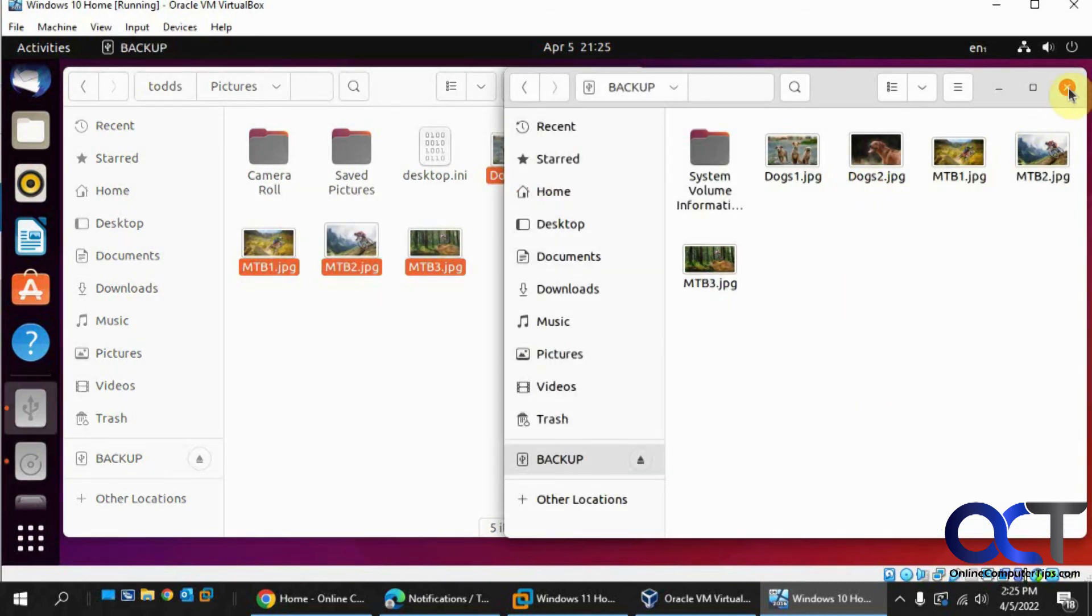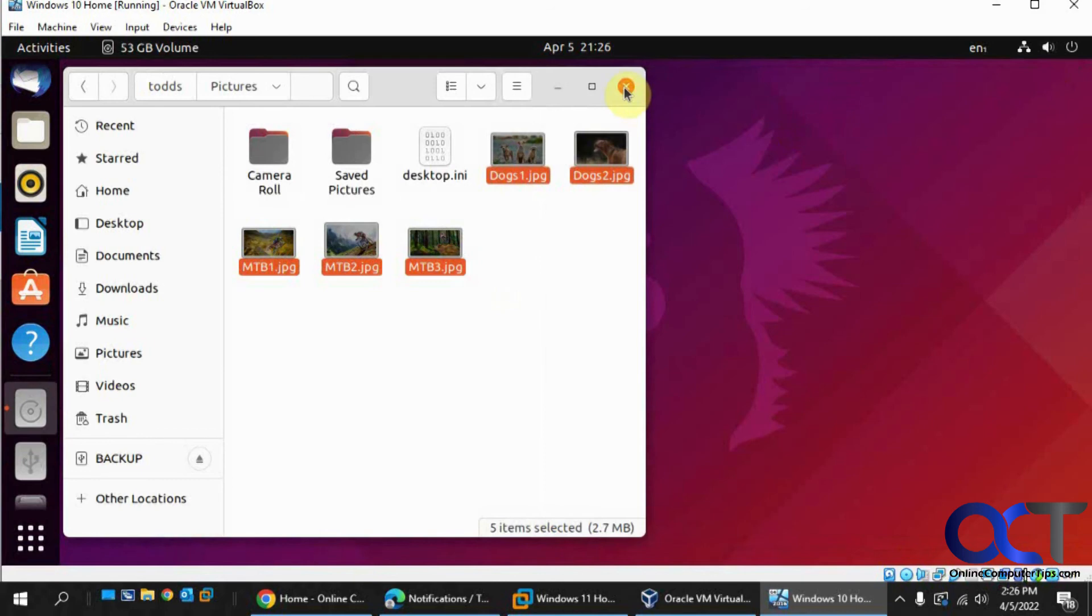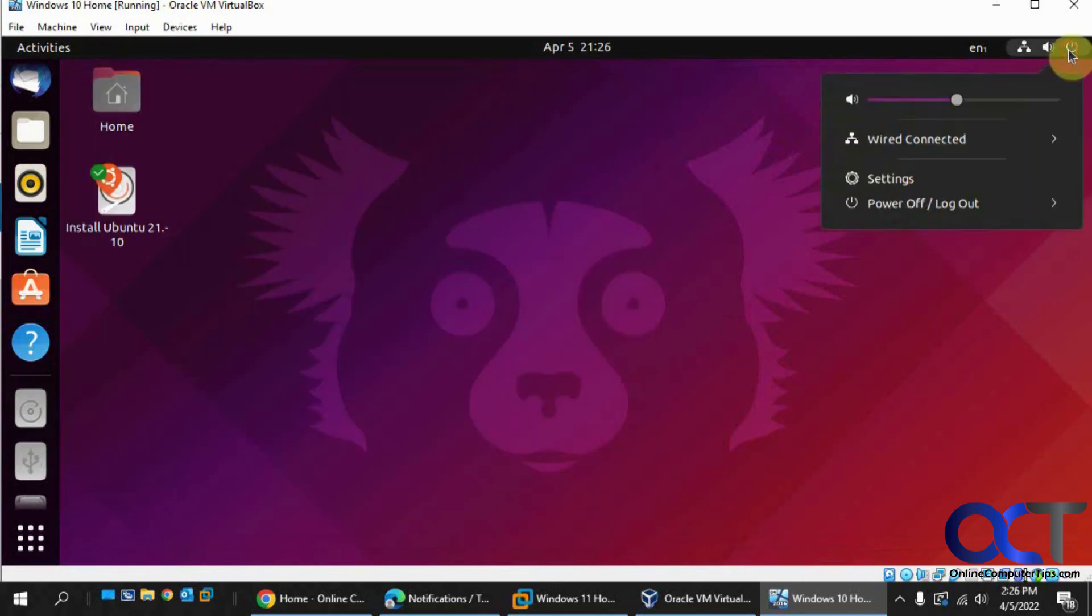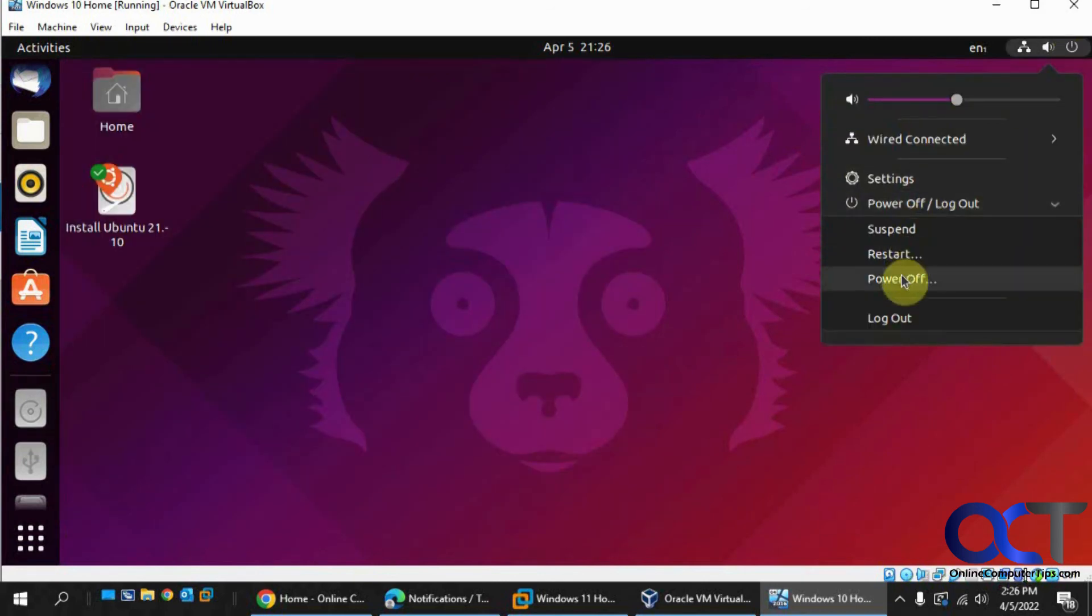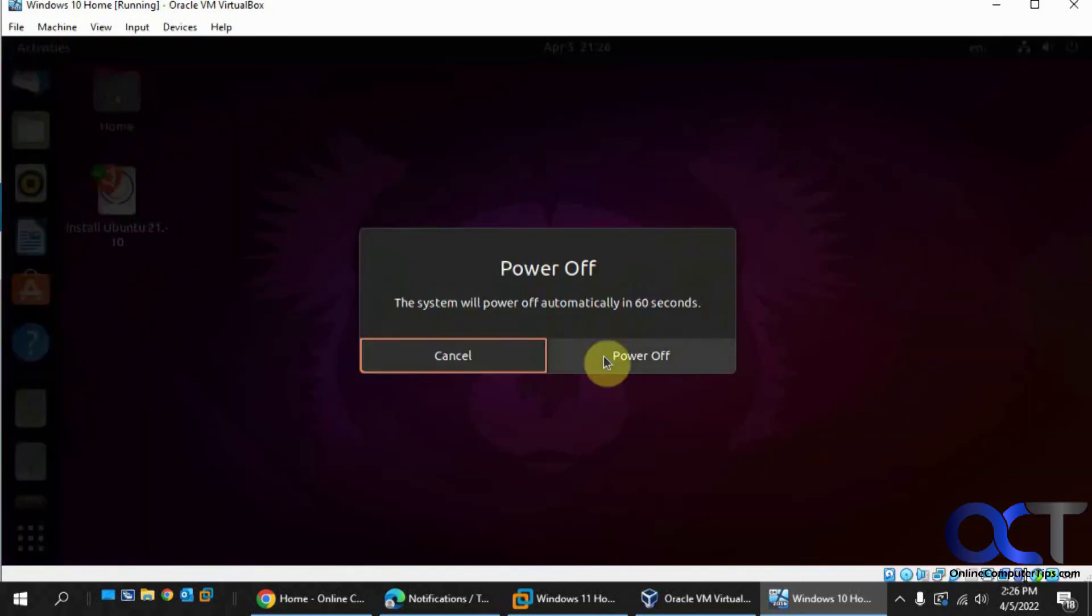When you're done, you could just close out, power off.